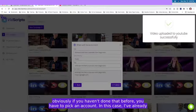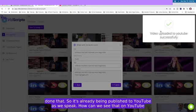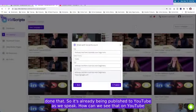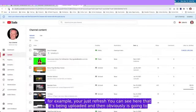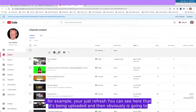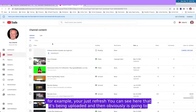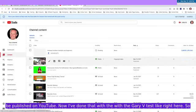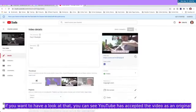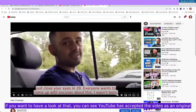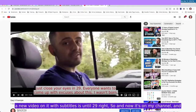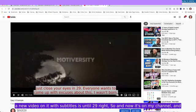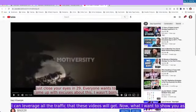Let's publish this. If you haven't done that before, you'll have to pick an account. In this case, I've already done that, so it's already being published to YouTube as we speak. How can we see that on YouTube? Here I would just refresh and you can see here that it's being uploaded. I've done that with the Gary V test. You can see YouTube has accepted the video as an original video again, so I can publish it. It's not banned or anything, but because it has a new video on it with subtitles. Now it's on my channel and I can leverage all the traffic that these videos will get.